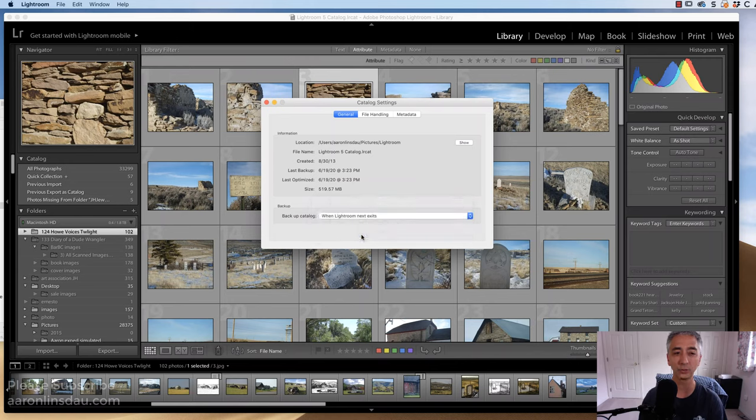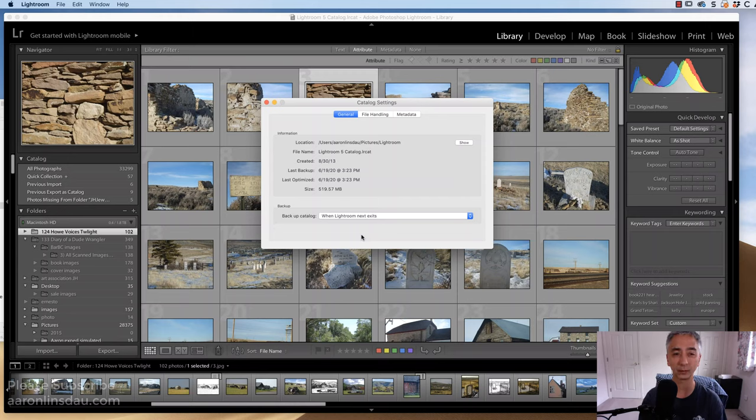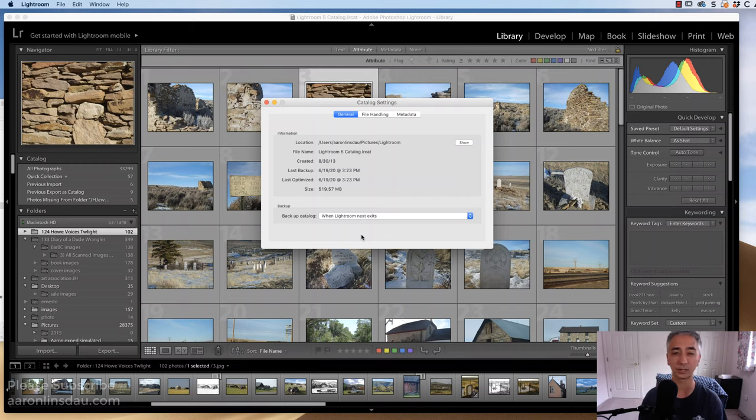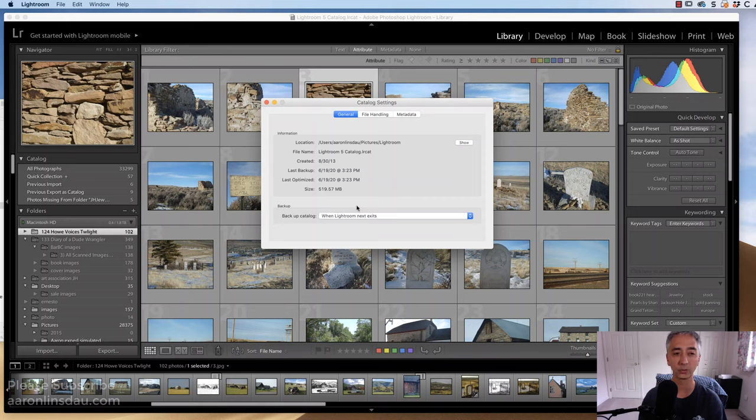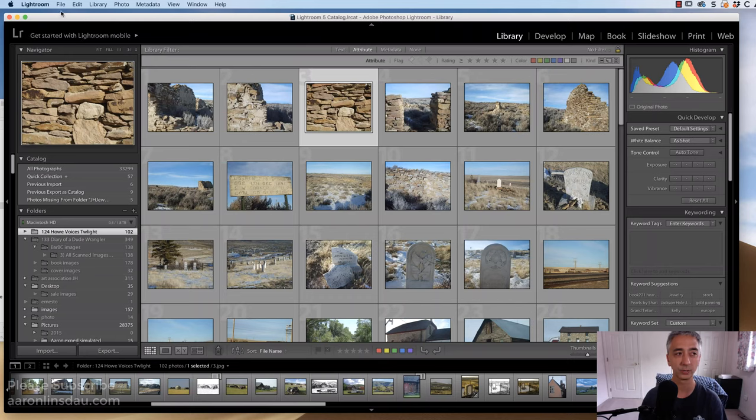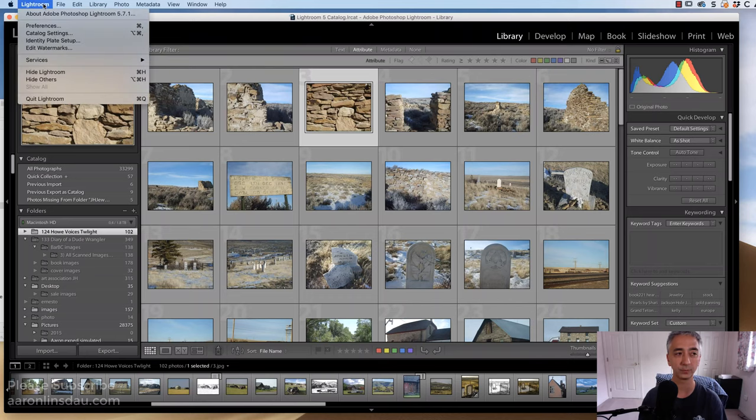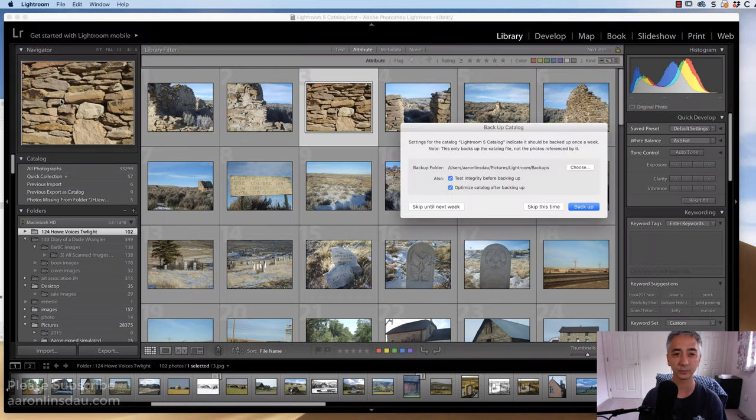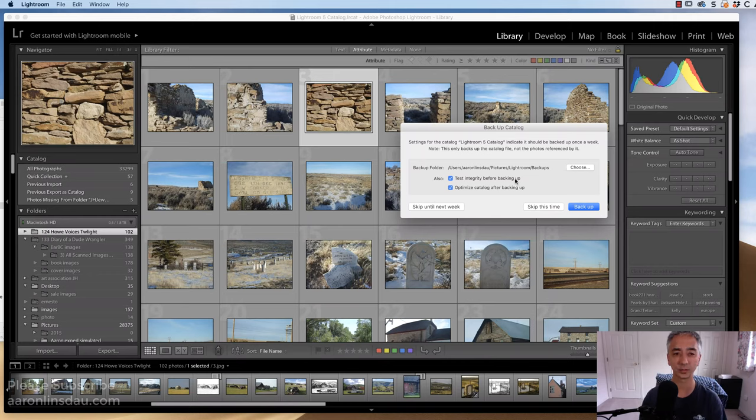When you choose When Lightroom Next Exits, Lightroom will force a backup to happen when normally you start the catalog back up maybe once a week or once a month. When you choose When Lightroom Next Exits, you close this box, you go to Lightroom, and then you quit Lightroom, and you will receive a message.